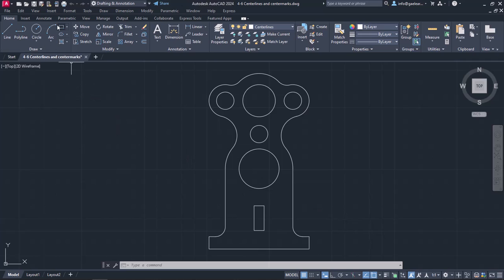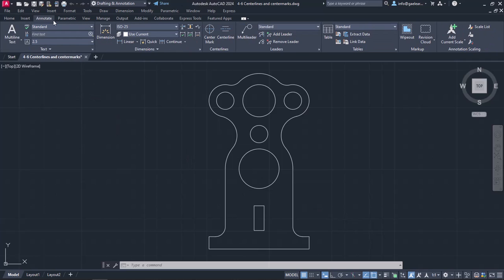I will activate the Annotate ribbon and take a look at the third panel, which is the Center Lines panel.